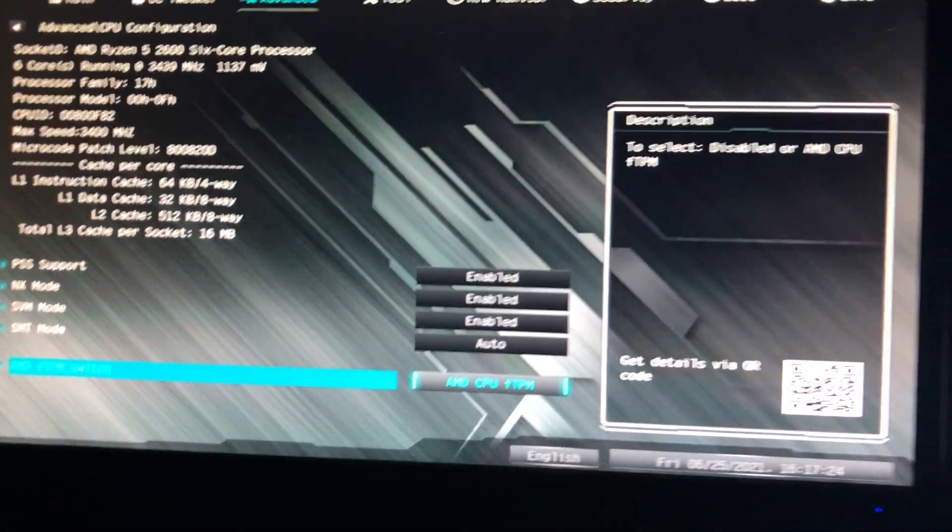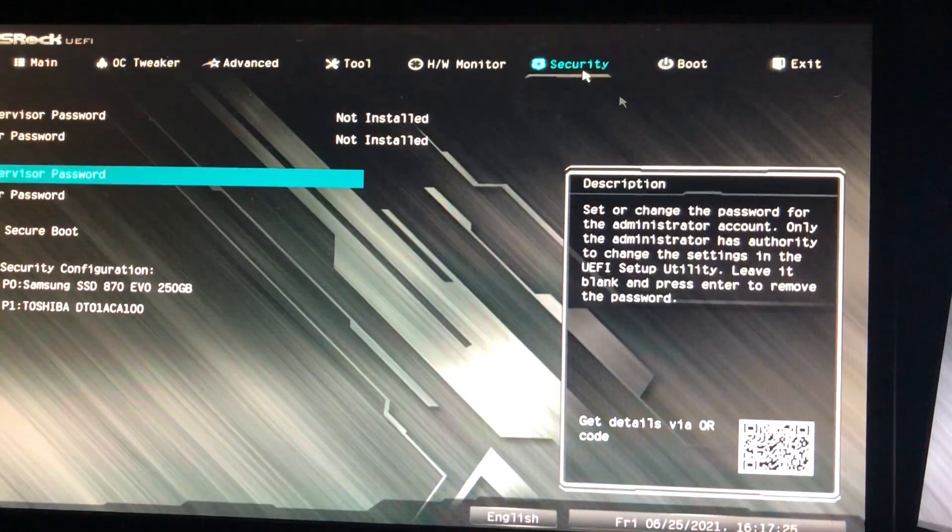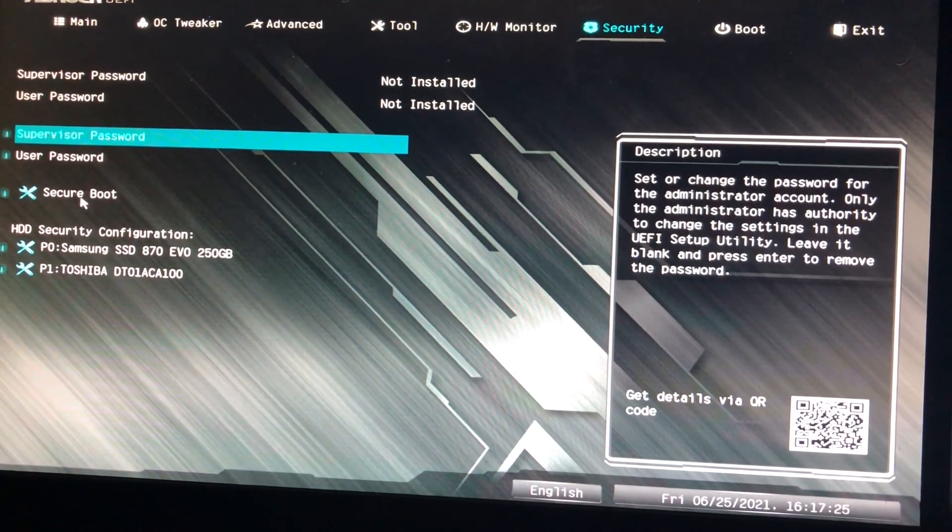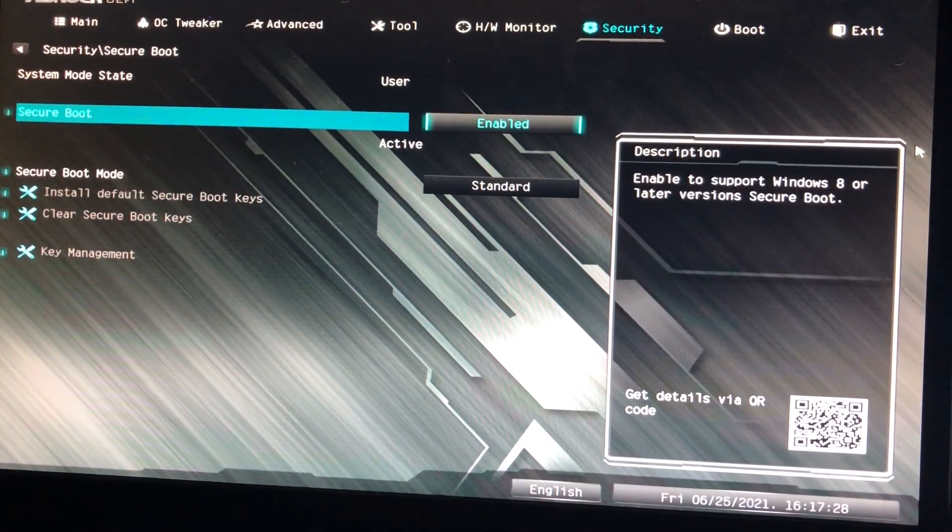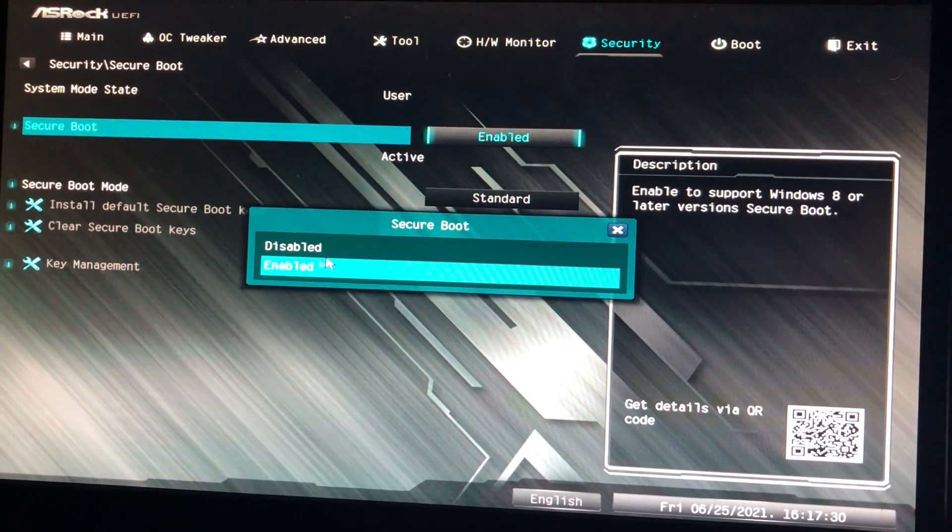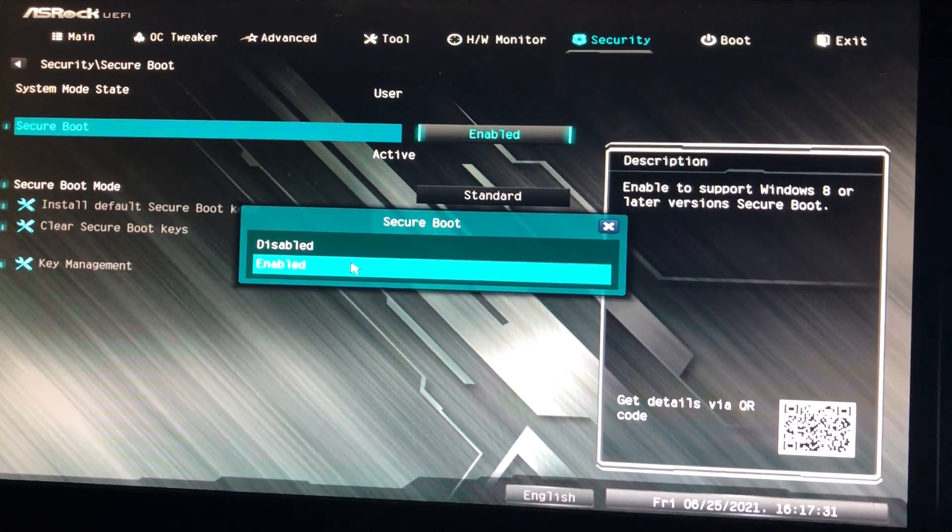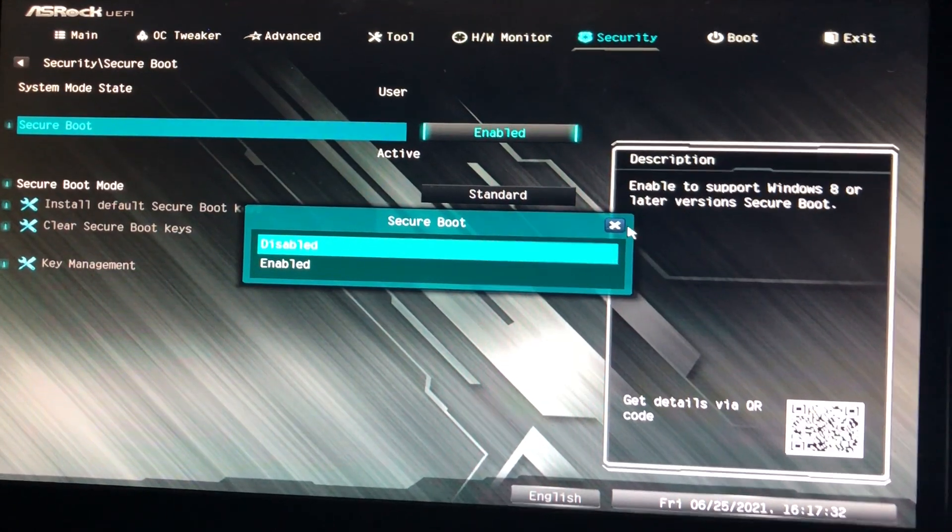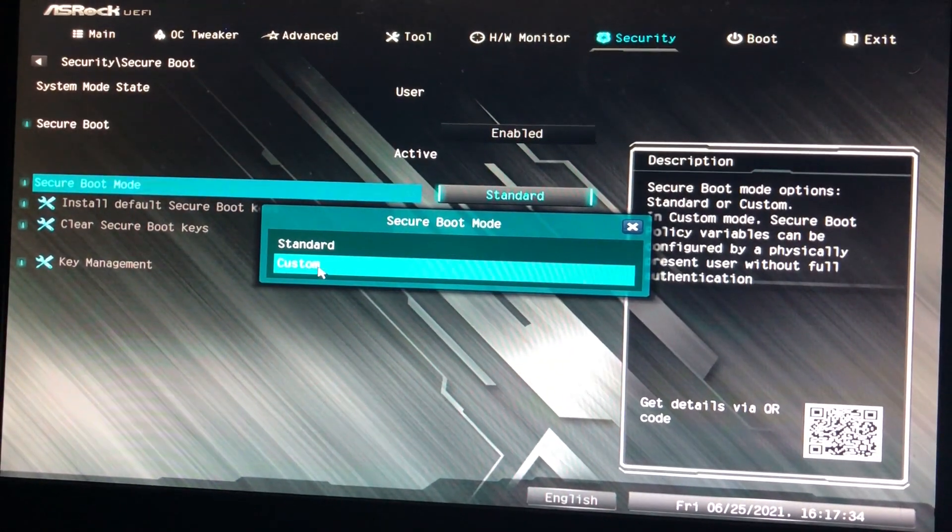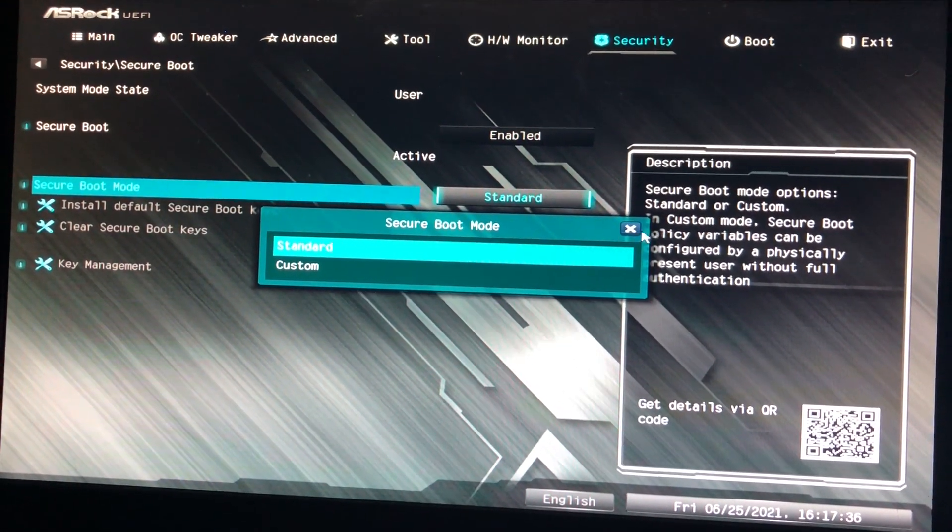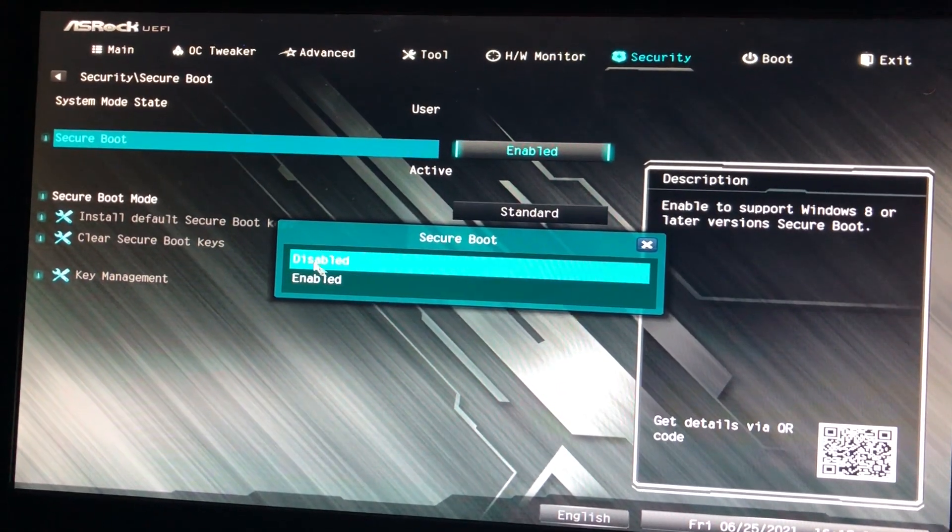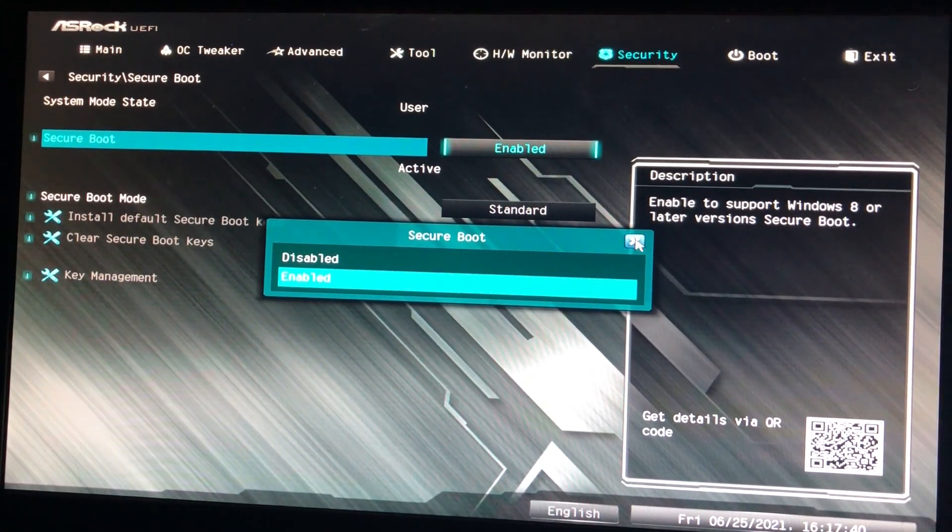And then after that, you want to go to security, Secure Boot. And this is going to be disabled. You want to hit it to be enabled. And if this is on custom, make sure you hit it on standard or this will not be able to go to enabled.